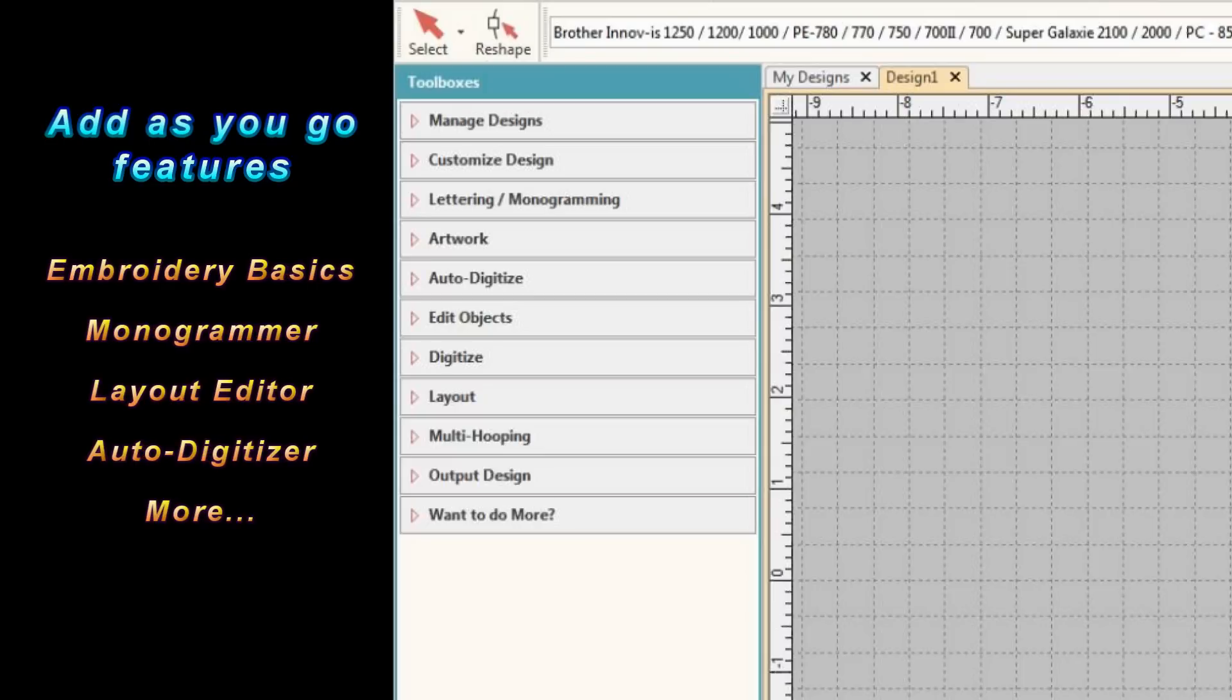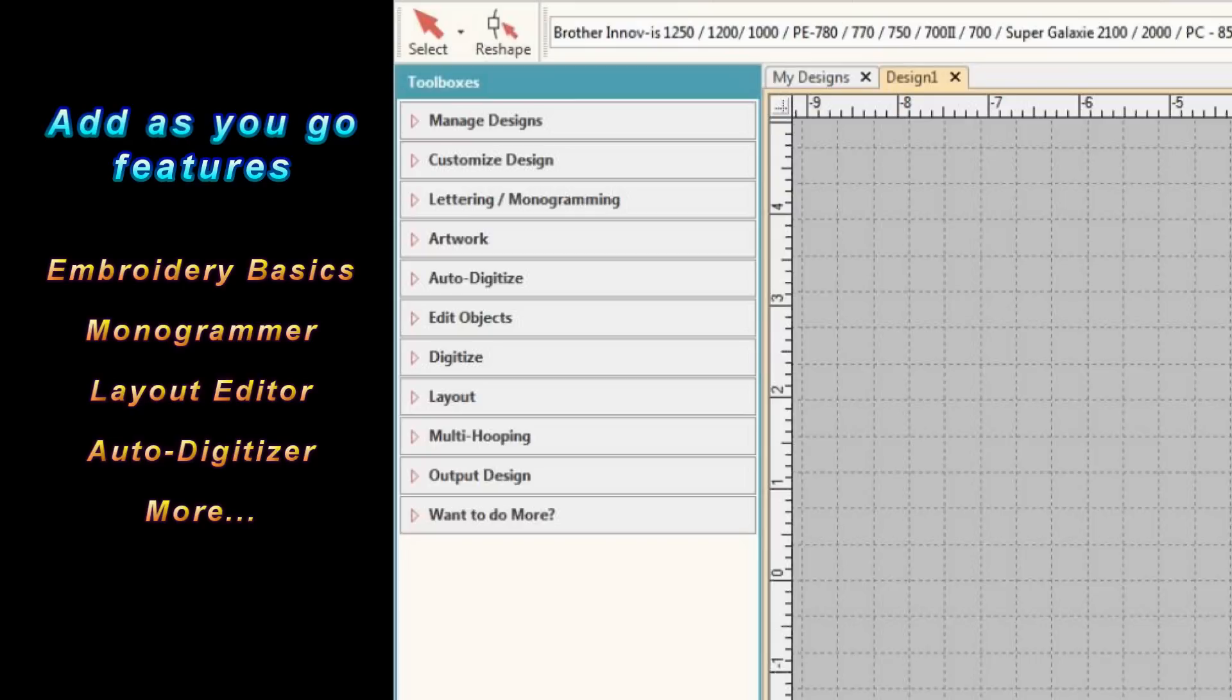So what we're going to do today is we're just going to go through the different features and basically give a 50,000 foot view of the software. I'll do subsequent videos that will highlight each compartment, each toolbox in great detail. We'll complete tasks and projects. But for this video right here, I just want everybody to have an idea of what this incredible software can do for them.